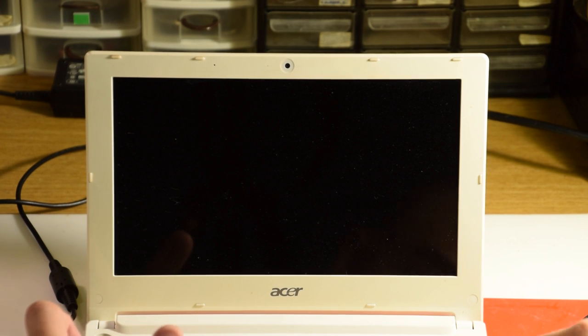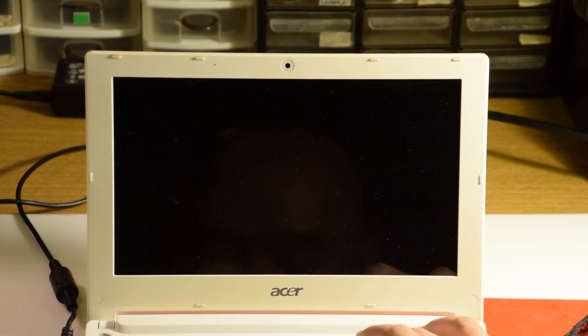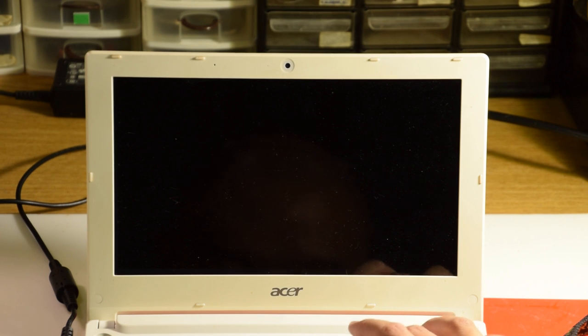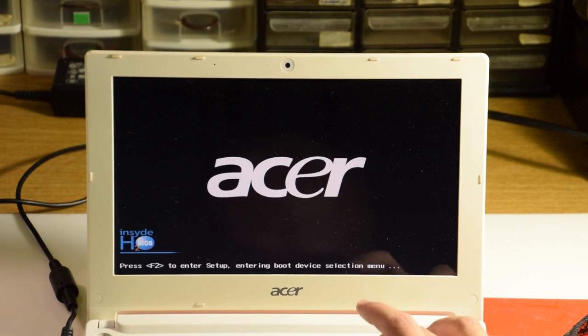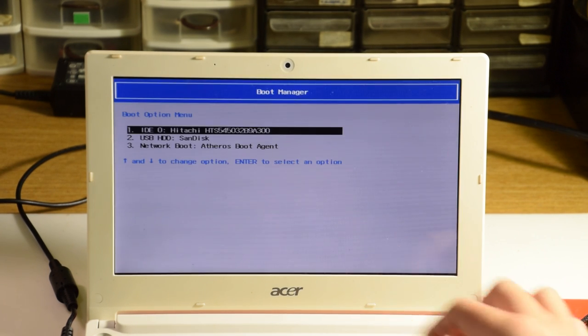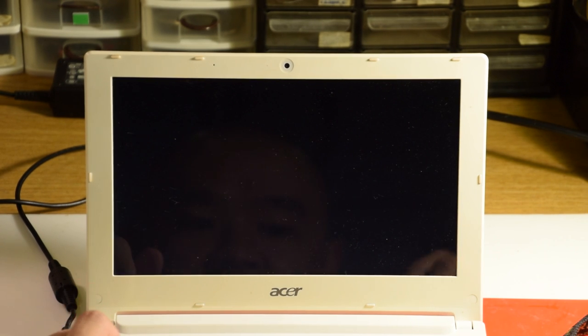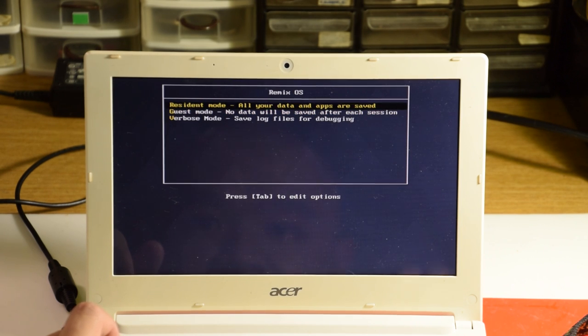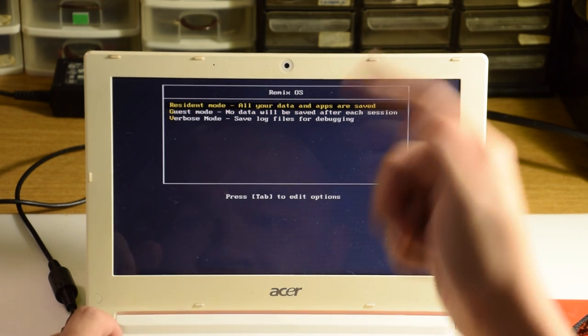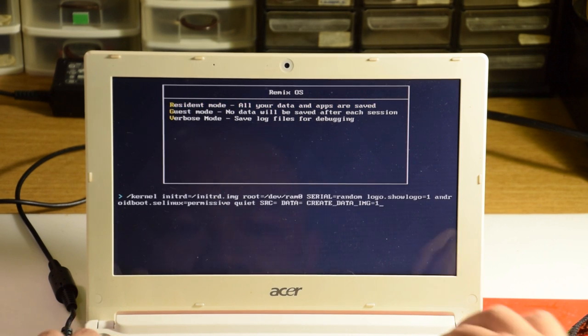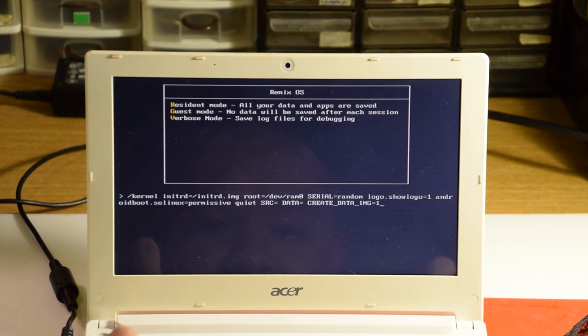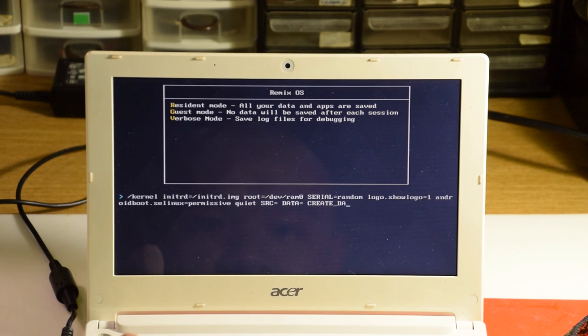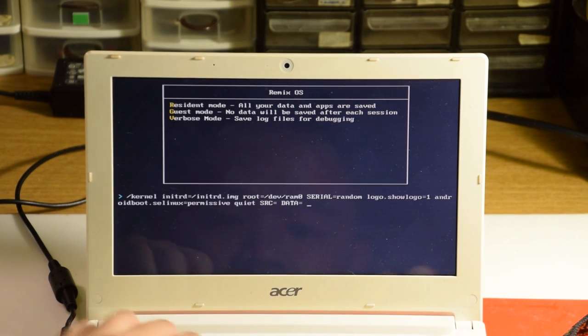Once we have both of these prepared, we first start off by sticking the Remix OS USB in, and doing the usual BIOS adjustments to make sure that we can boot from it. We'll get a screen that asks us which mode we'd like to run Remix OS in, and we'll highlight resident mode, but instead of pressing enter, we'll press tab and remove the line that says create data image and replace it with install equals 1 in capital letters and hit enter.